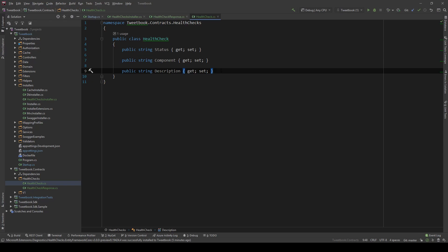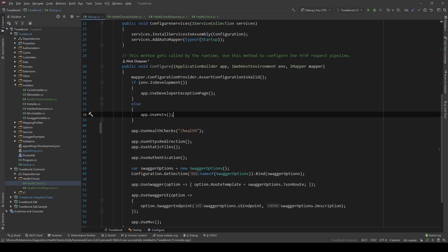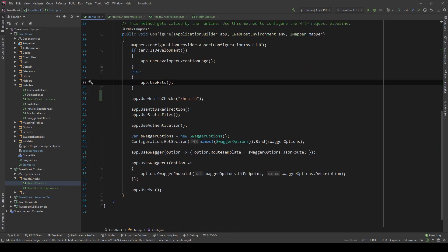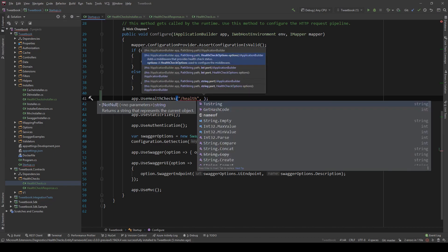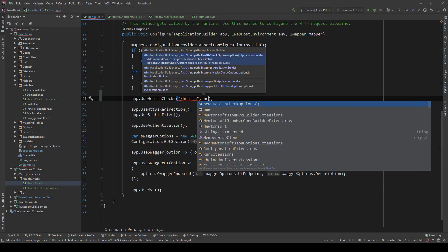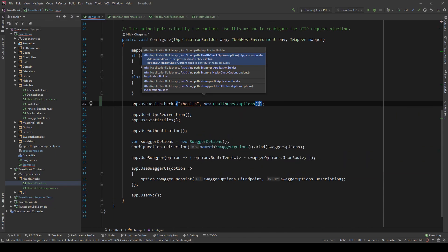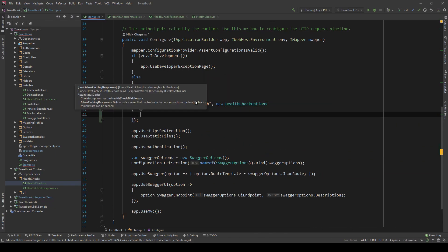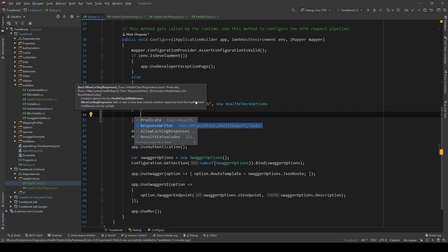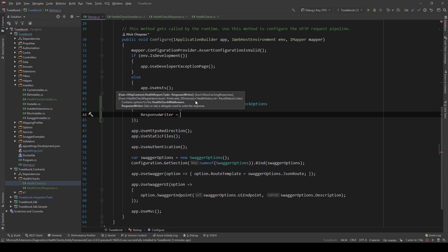So with that out of the way, now we have our contracts. But we also need to use those contracts to write the response. We can do that in the startup.cs in this UseHealthChecks method. There's actually an overload that's accepting health check options. So new health check options. And in here, there is something called the ResponseWriter. This is a function that accepts the HTTP context and the report for a specific component. And we can use that to write a response.